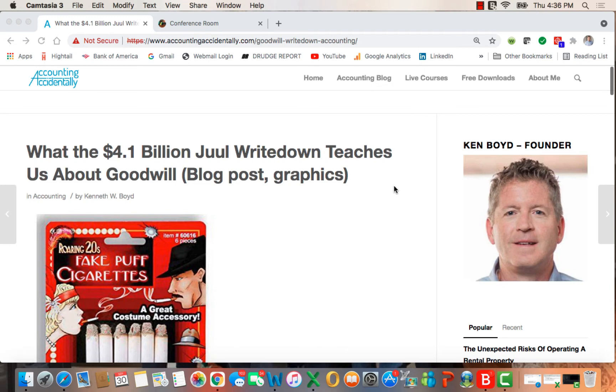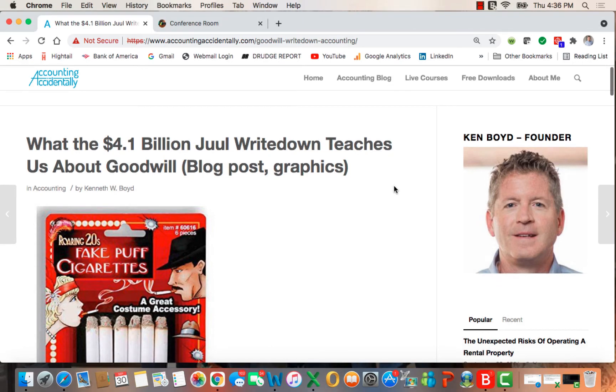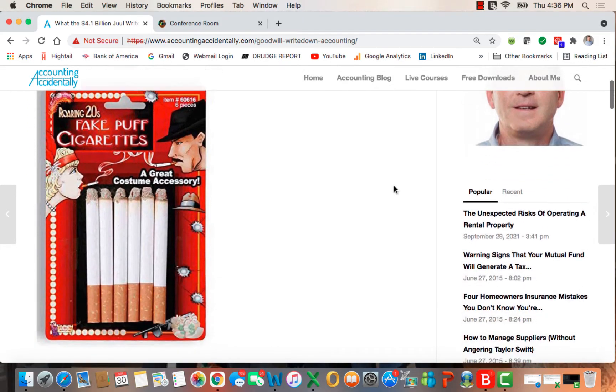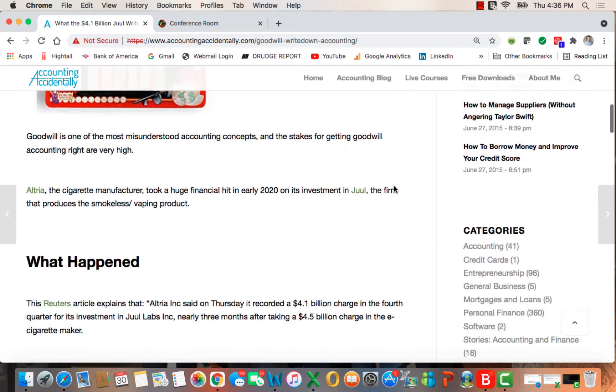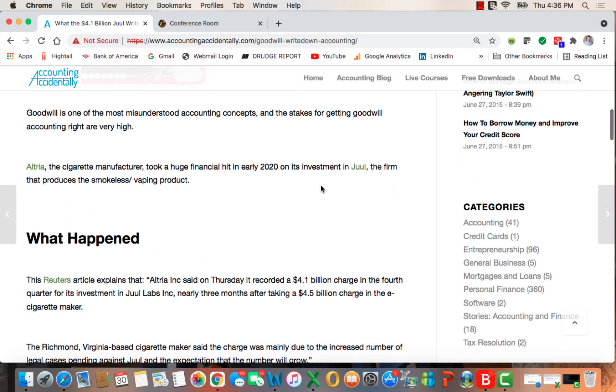So this post is called what the over $4 billion Juul write-down teaches us about the accounting concept of goodwill. It's one of the most misunderstood concepts in accounting and the stakes are very high because normally a goodwill transaction has a big impact on the company.